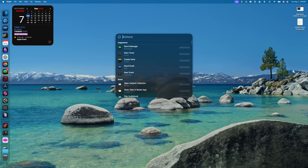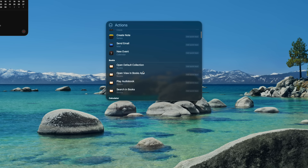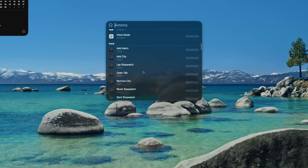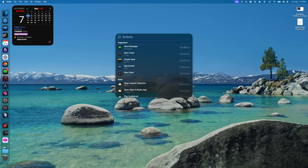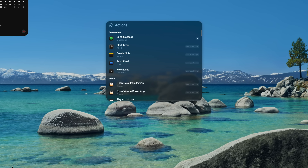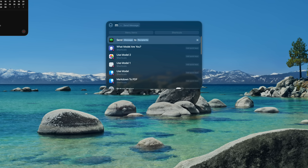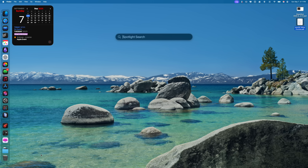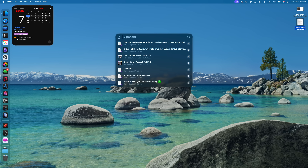The Actions tab is probably the most interesting one. macOS will suggest actions based on how you use your Mac — things like sending messages or emails, starting a timer, creating an event or reminder, and more. You can even assign keyboard shortcuts to these to quickly run them. I really like the ability to fire off a message from Spotlight without needing to open the app; this has really helped me stay focused.